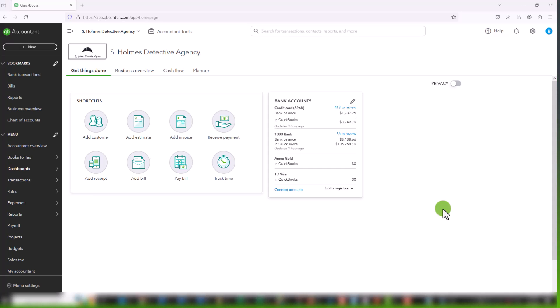So the question becomes which one do you choose and does it matter? So let's talk about what each one means and then I'll take you through a couple of examples.